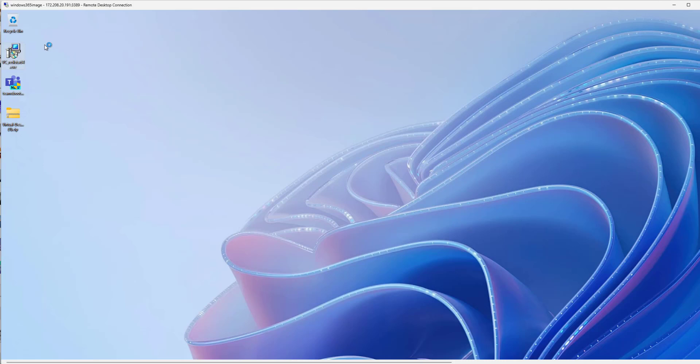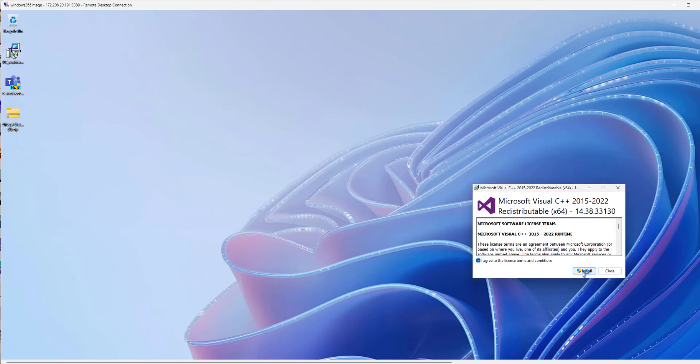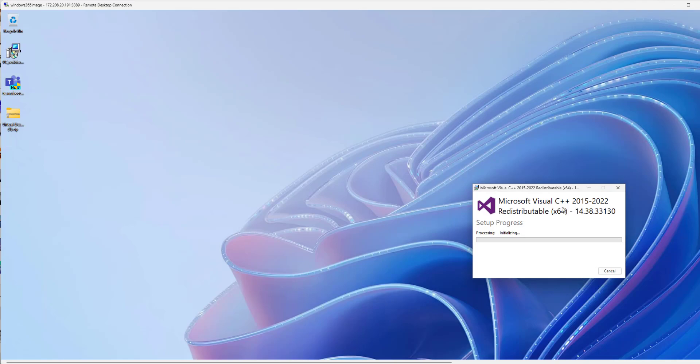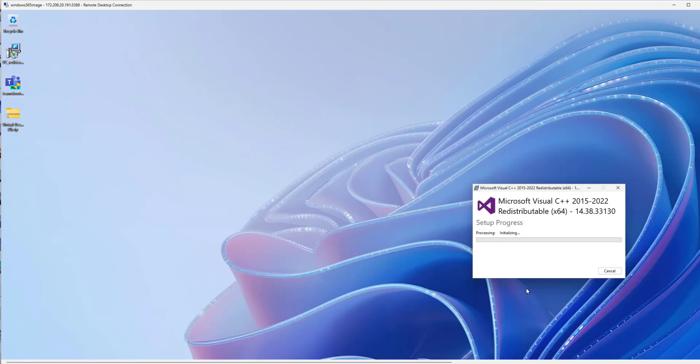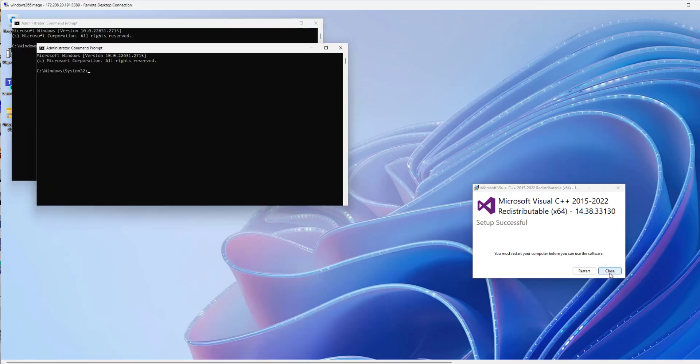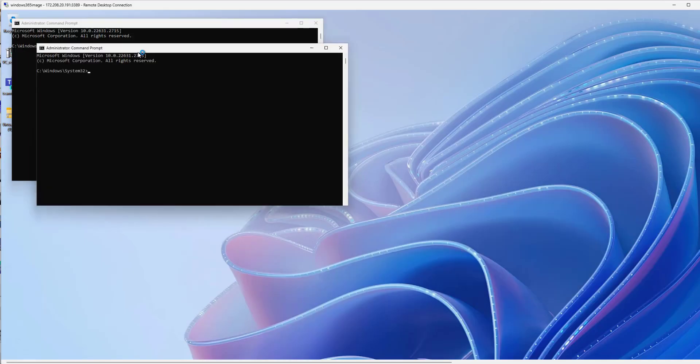It does install it, but there is a slightly newer version. So Visual C install. It's gonna do its thing. So we're not gonna restart just yet.